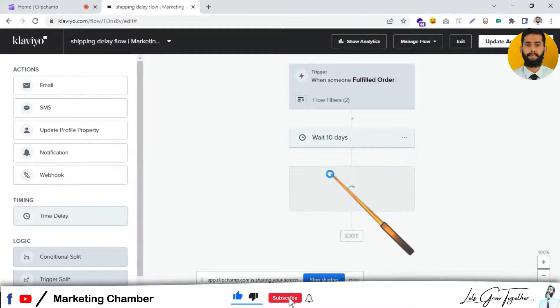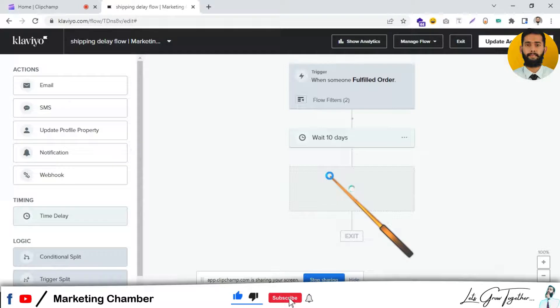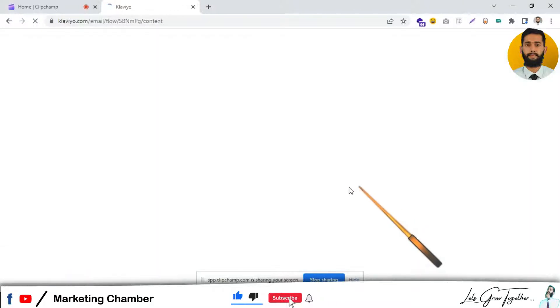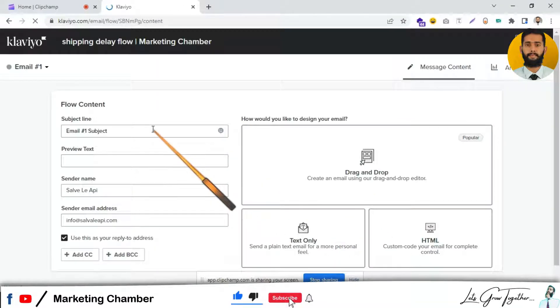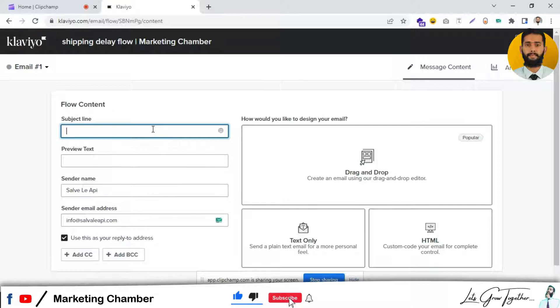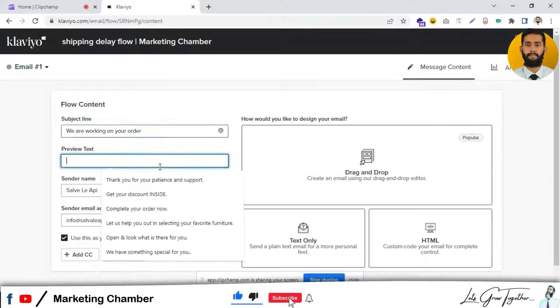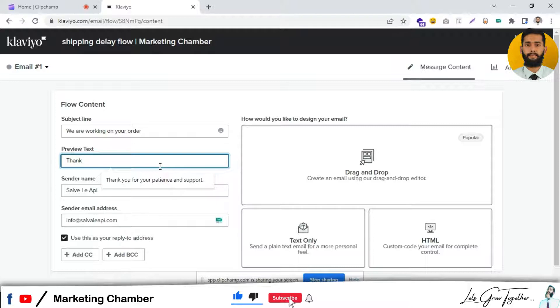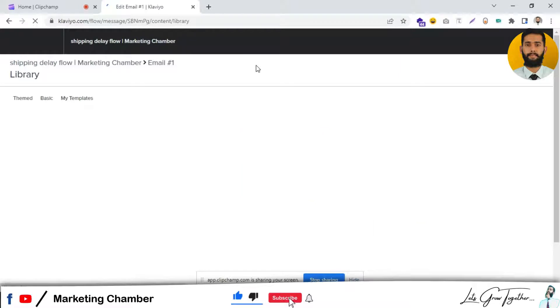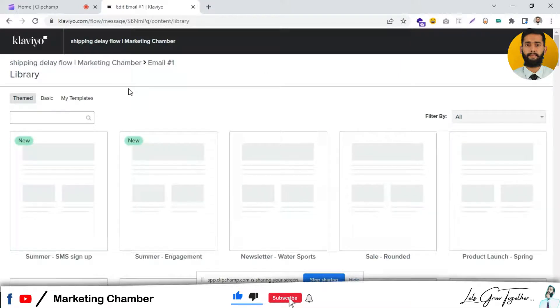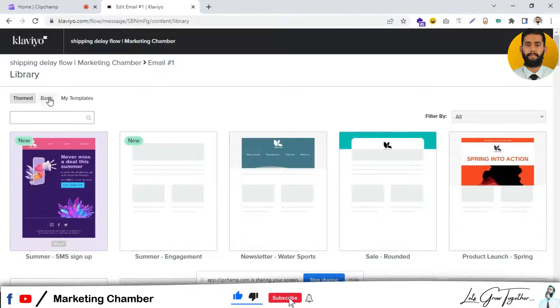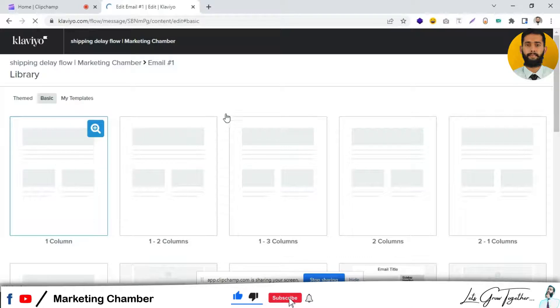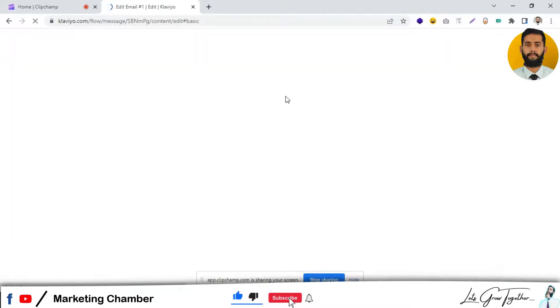Then you have to add the email. Here you can add the content. You can write 'We are working on your order. Thank you for your patience and support.' I am just showing you a simple one-email example. You can clone it and use it for further emails. This is the basic case.